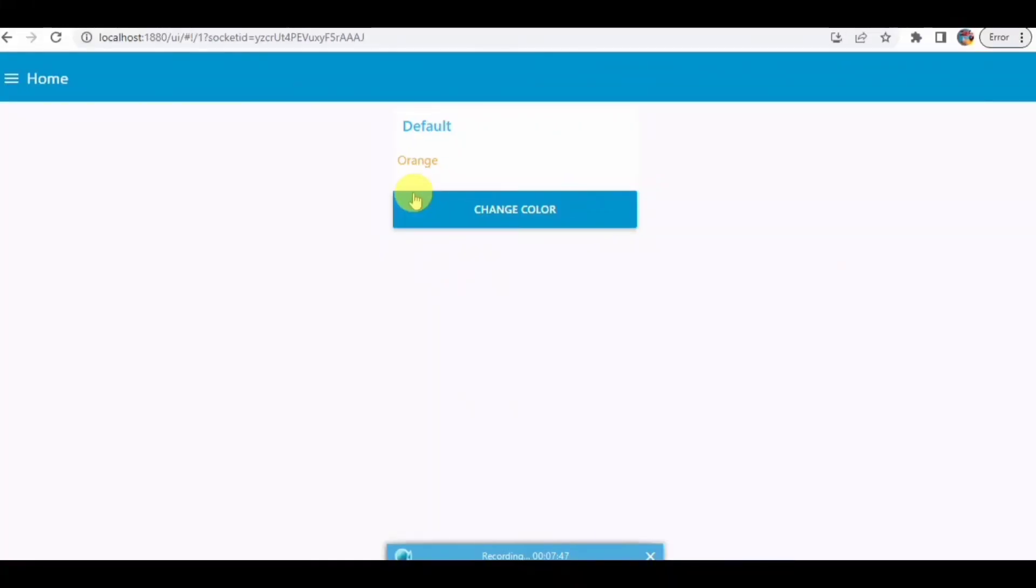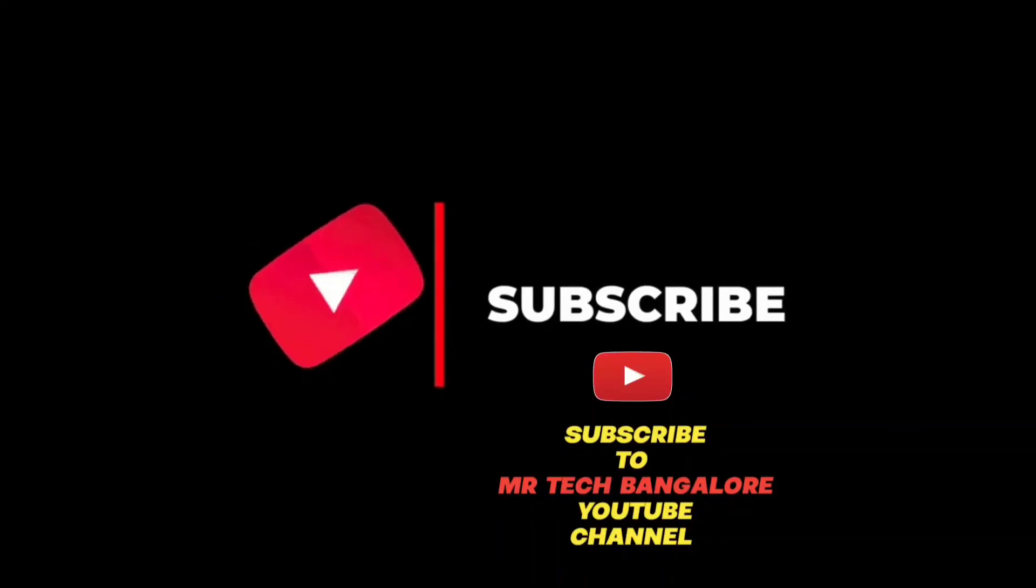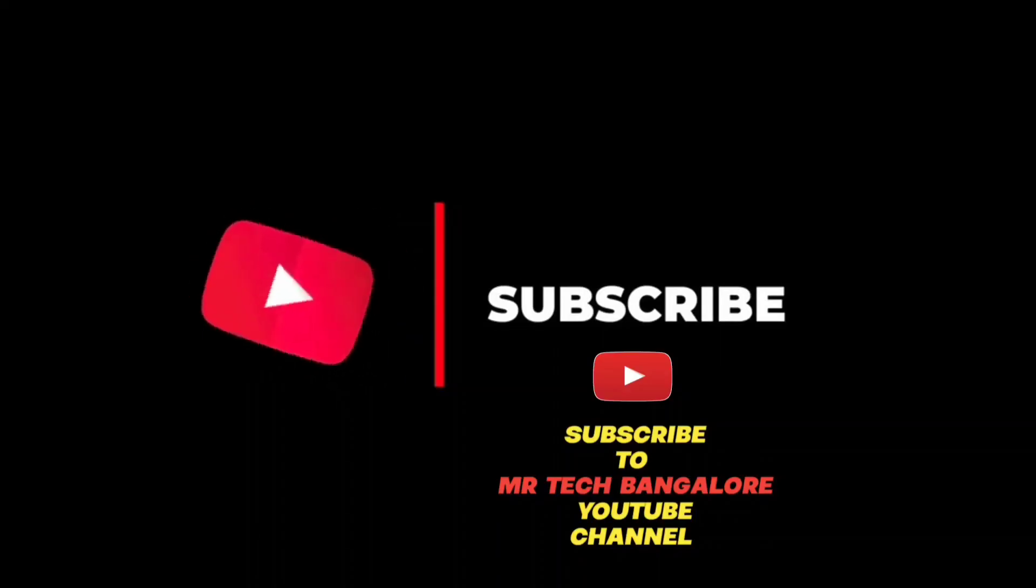Hope you like this video. Please do subscribe to my YouTube channel. If you have any queries, please comment down below. See you in another video. Bye.